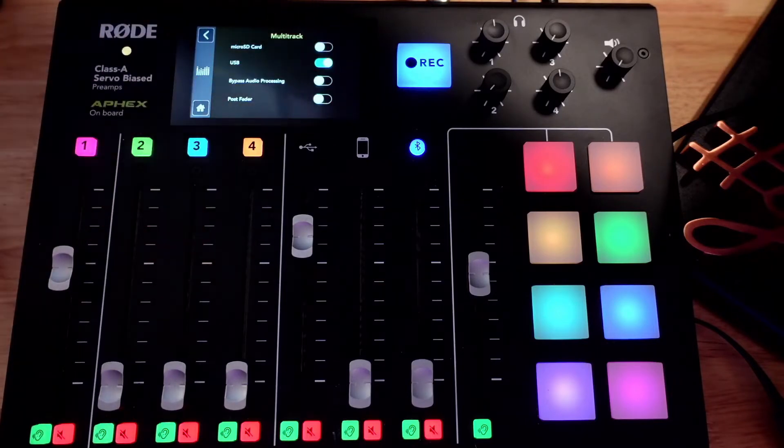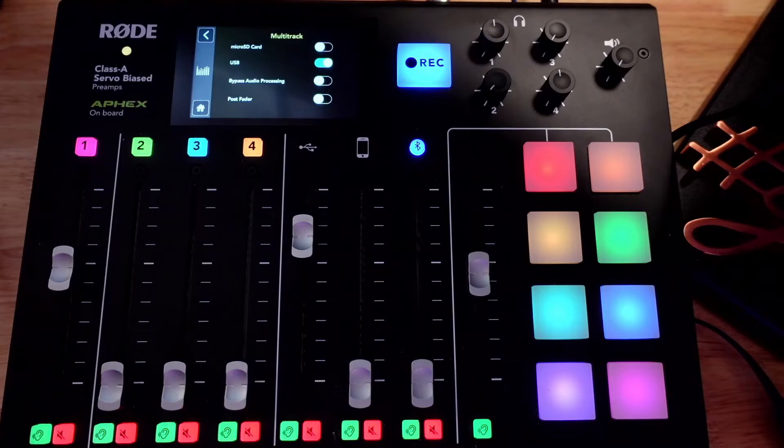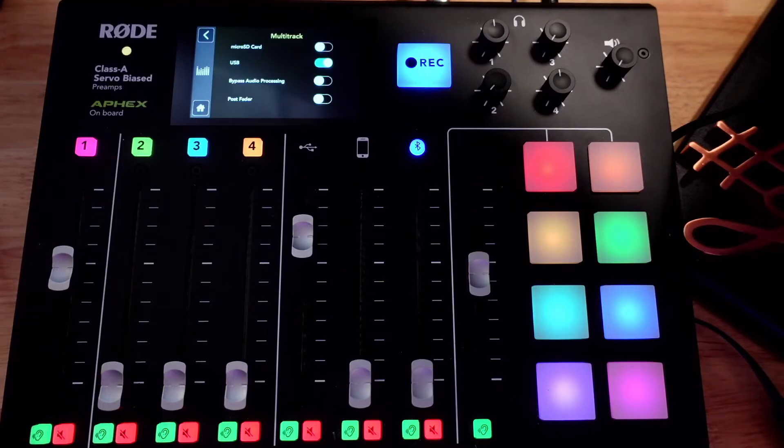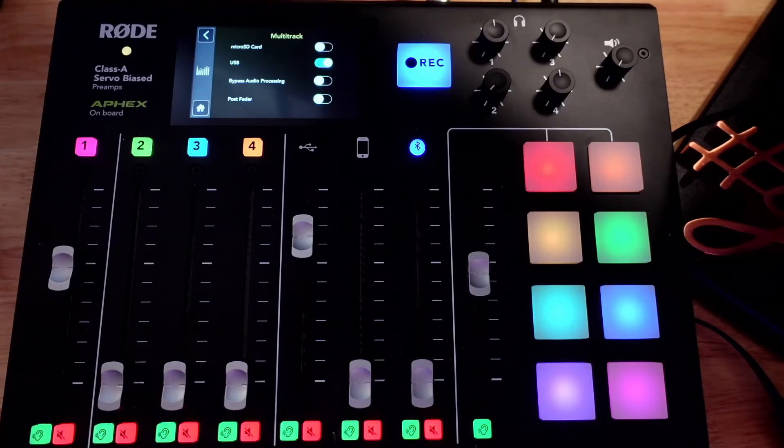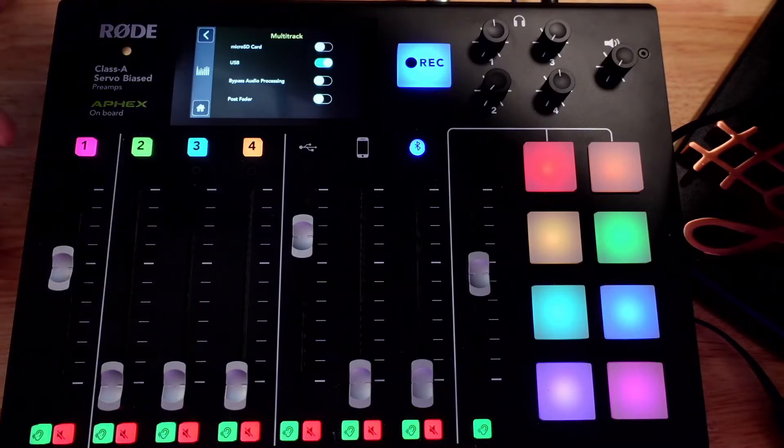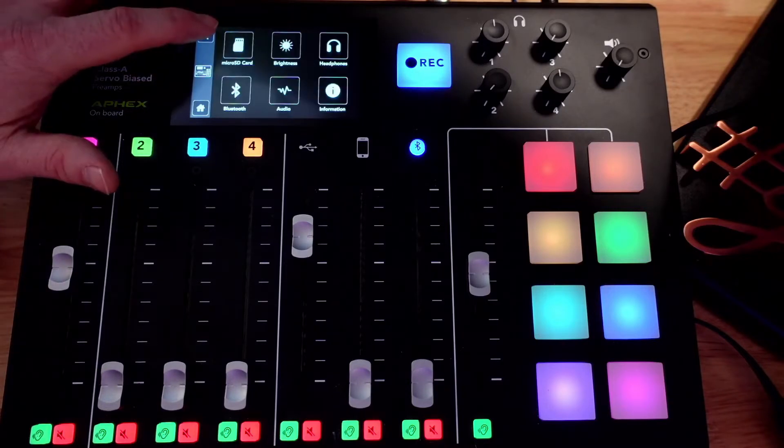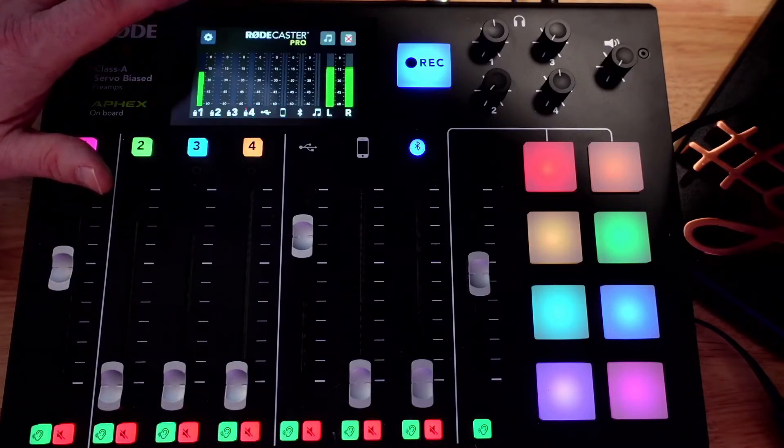You can turn that on and off depending on if you want to record your processing along with your multi-track so you can record all the processing you have on your RODECaster to your recordings, or you can leave it off and just work with a clean slate. And then you just get right out of here and that's set up.